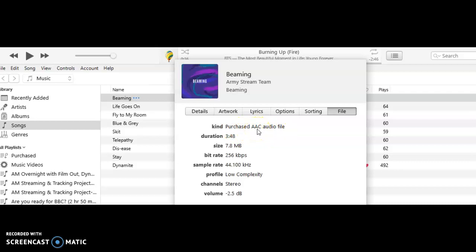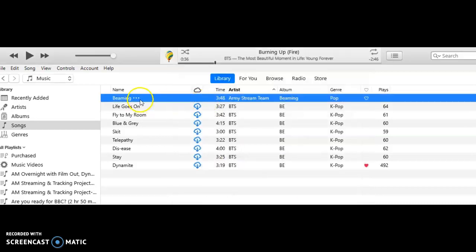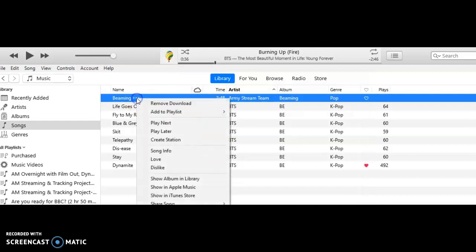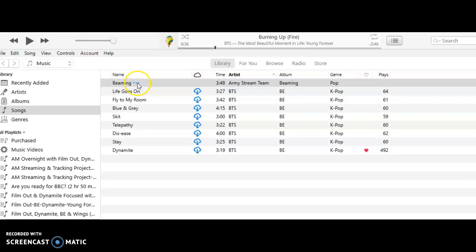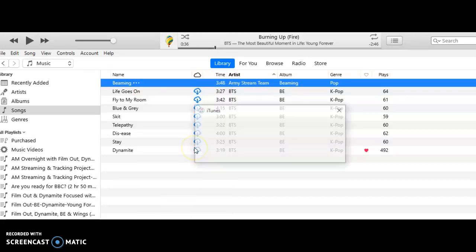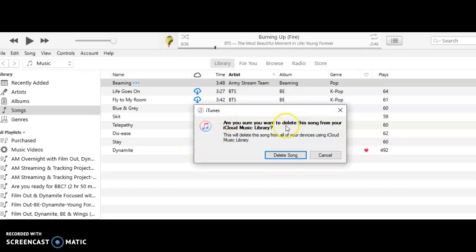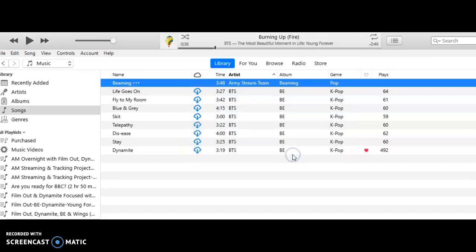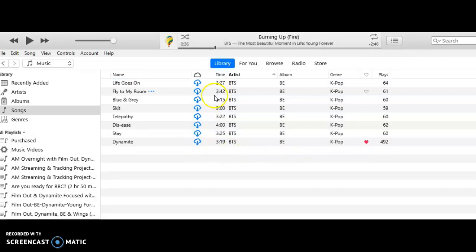So we're going to delete this file and upload the Apple version. Right click on the three dots, go down to Delete from Library. You want to delete the song? Yes. Okay, so now it's gone.